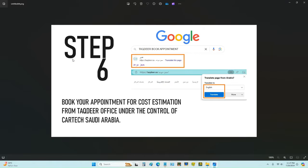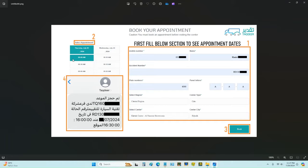The next step is you have to book an appointment at the Takdir office. This is necessary because it is a government-registered company that gives you a cost estimation to submit to the other party's insurance company. To book the appointment, fill in the right section: your name, mobile number starting with zero, and the accident number from the Najem SMS.